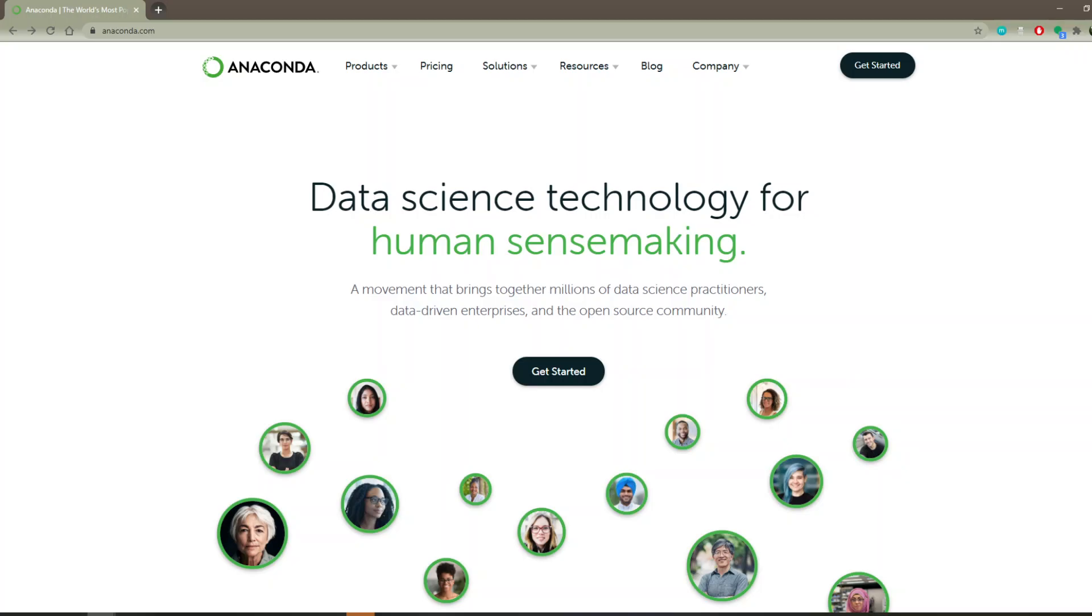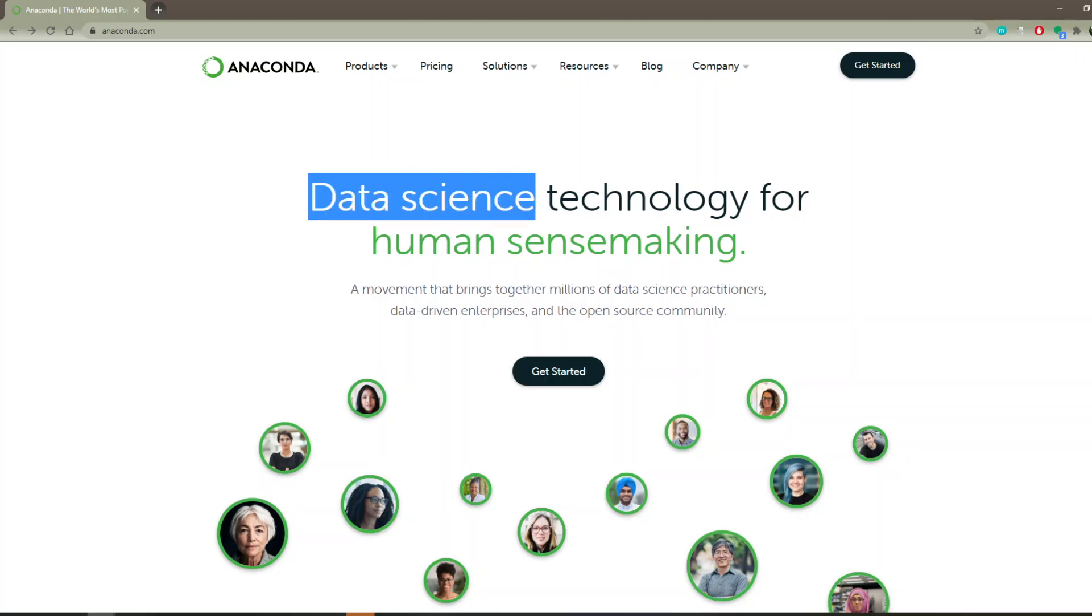Anaconda is just Python, but it comes pre-packaged with a lot of data science modules. These are modules that are used a lot in statistics, econometrics, data science. And so by installing Anaconda, you're installing Python, but Python with a bunch of extra modules that you would otherwise have to install yourself.